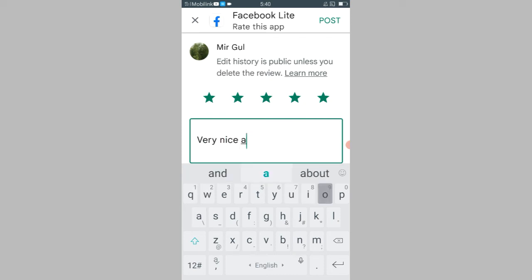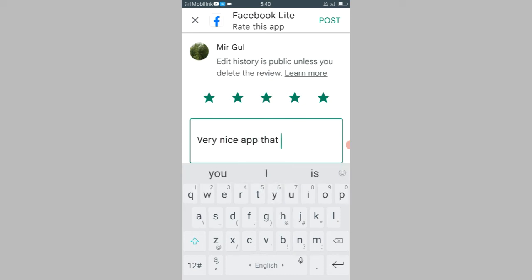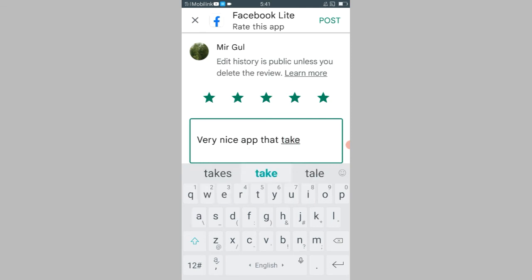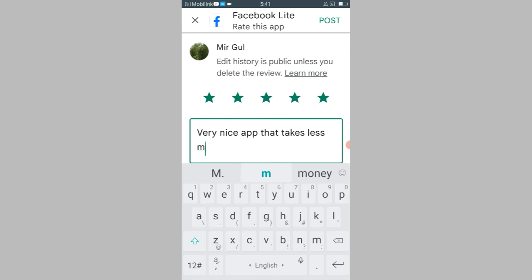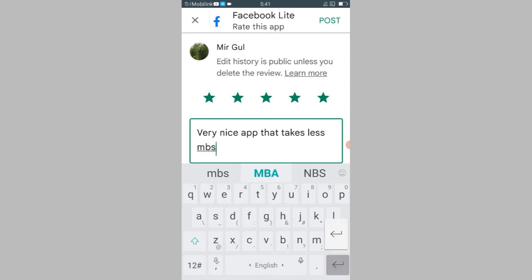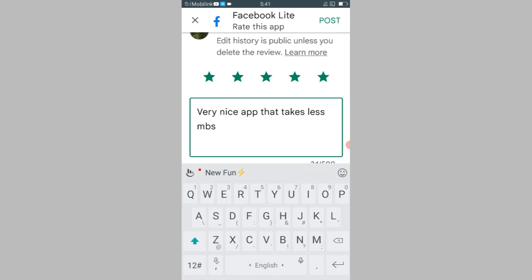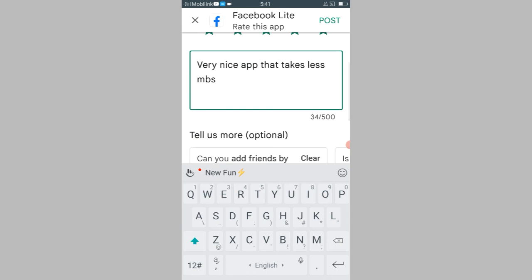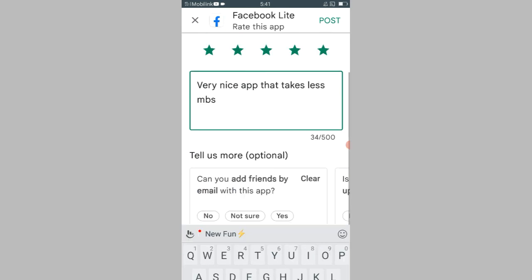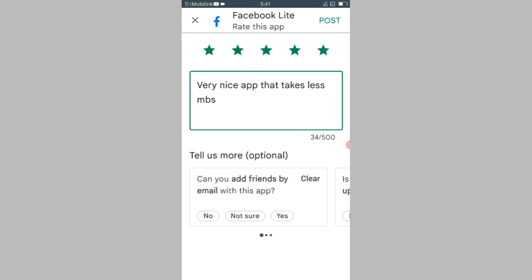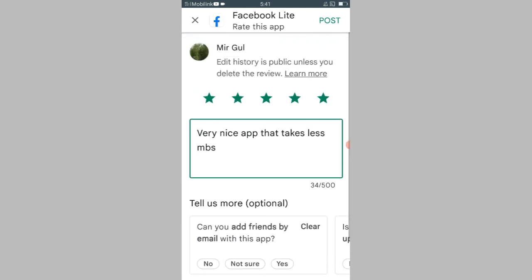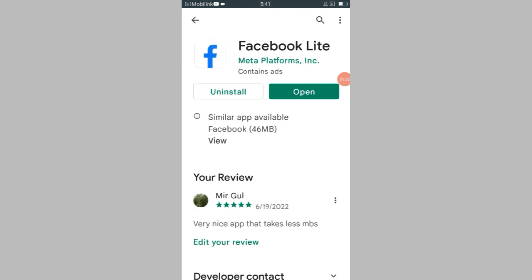So this is my review to Facebook Lite team. I have given this. Now you have to click to post this review. See guys, our review has been posted and we have successfully edited our review.